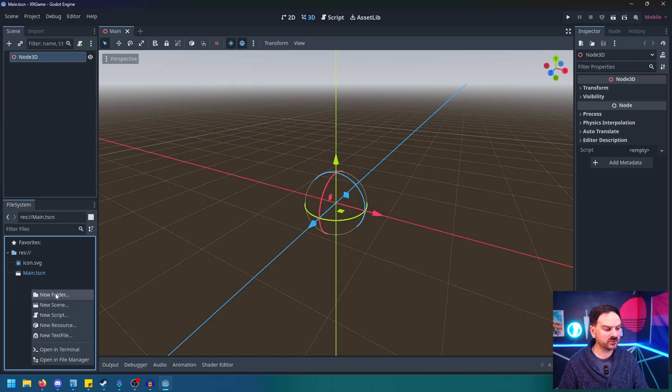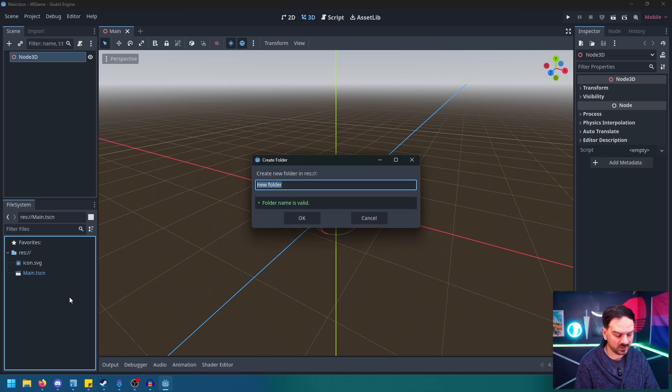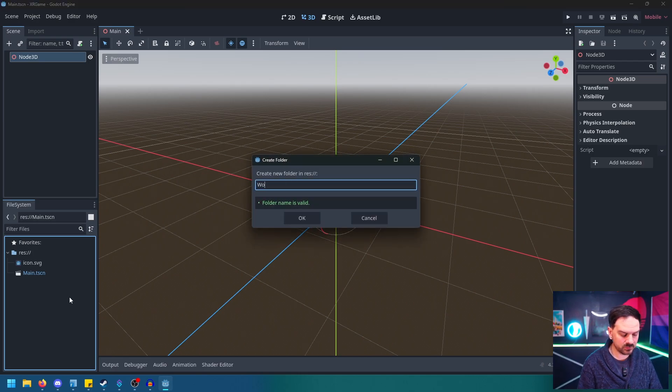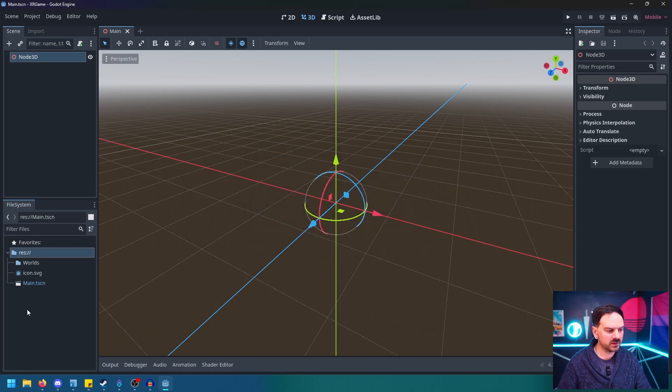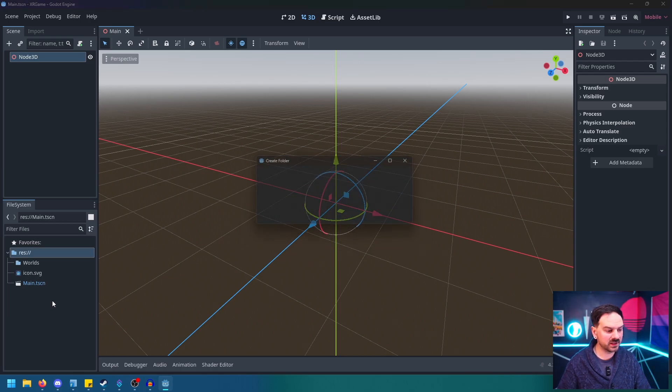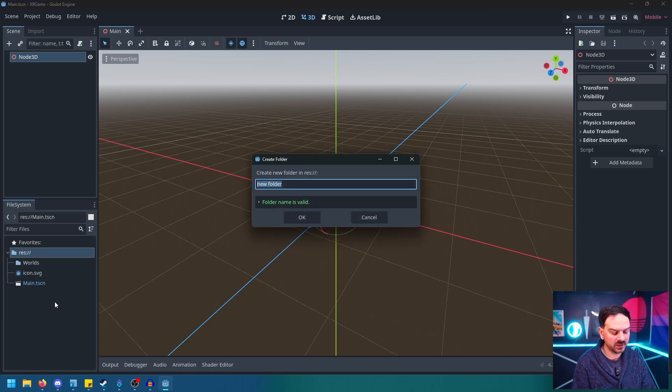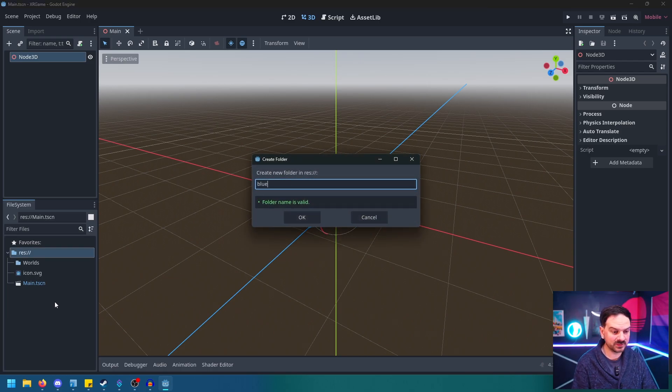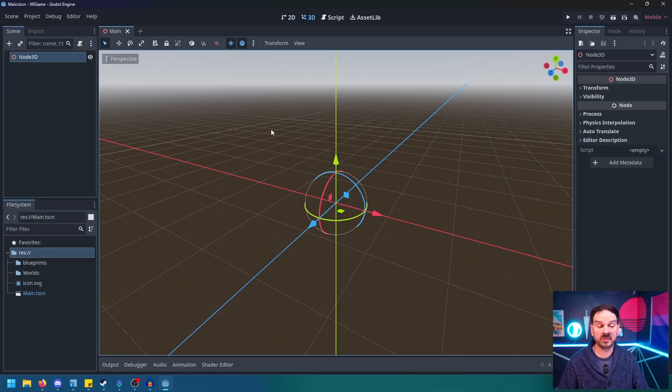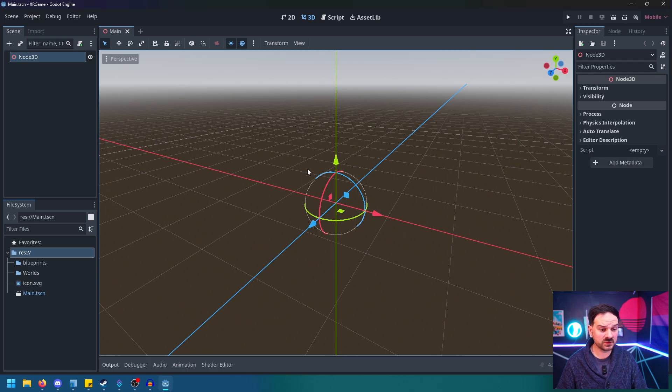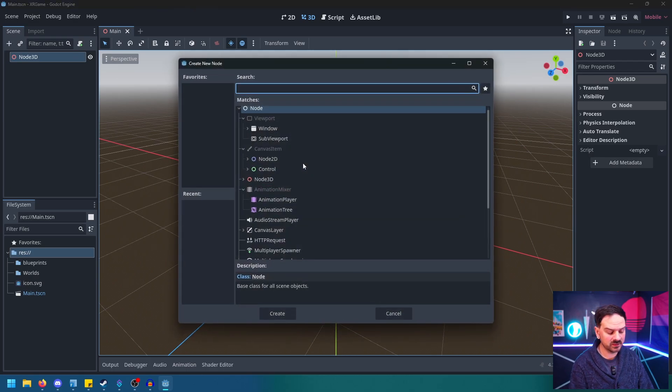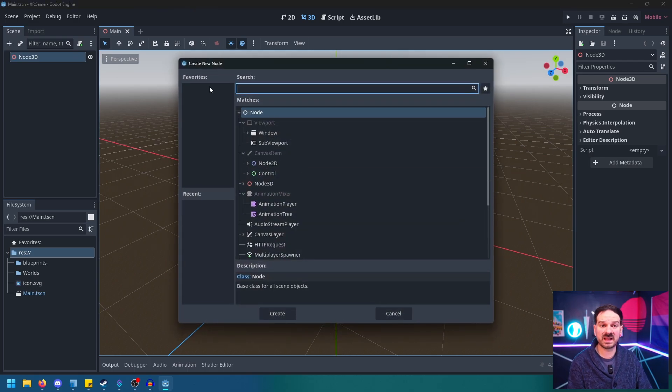And then down here in our file system, let's just go ahead and right-click, Make New Folder, and we'll do Worlds. Why not? And then we'll right-click again, New Folder, and we'll call this Blueprints. I'm coming over from Unreal Engine. You can call this whatever you want. This is just going to be the folder that I put scenes in that I've built that are going to be added to other maps and things like that.